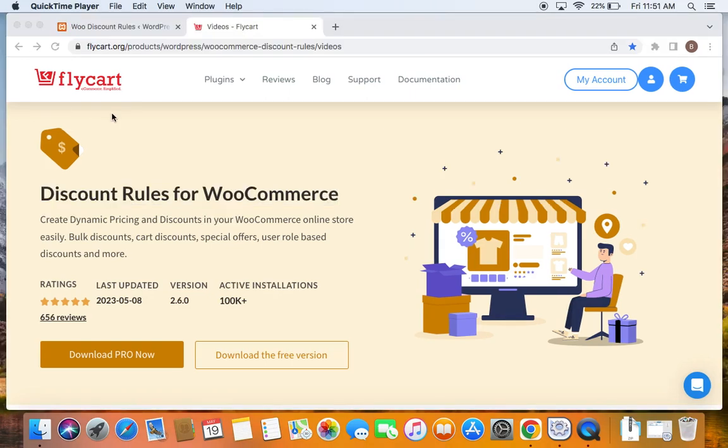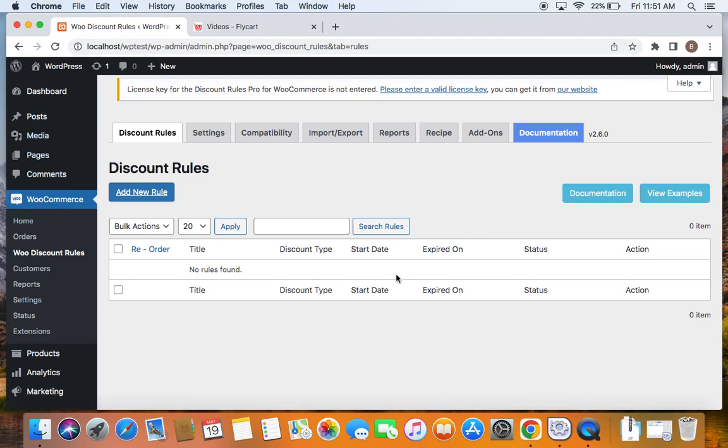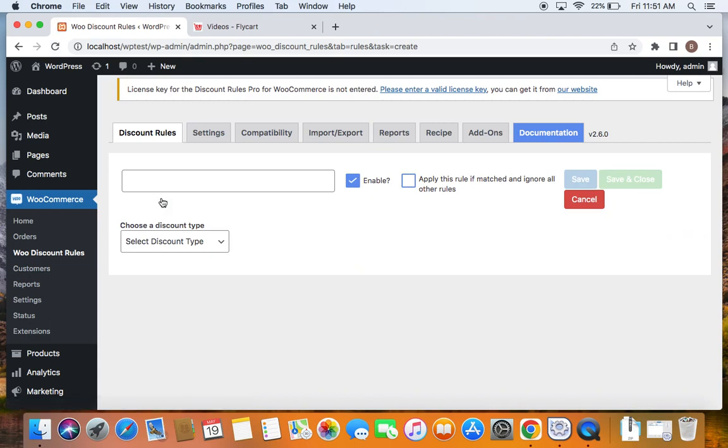To begin with, we will have to go to the WordPress dashboard and then under WooCommerce you'll find WooDiscount Rules. If you click on it, you'll be taken to the plugin's dashboard where you can start creating your rules. To create a new rule, we'll have to click on the add new rule button which will take us to the rule configuration page.